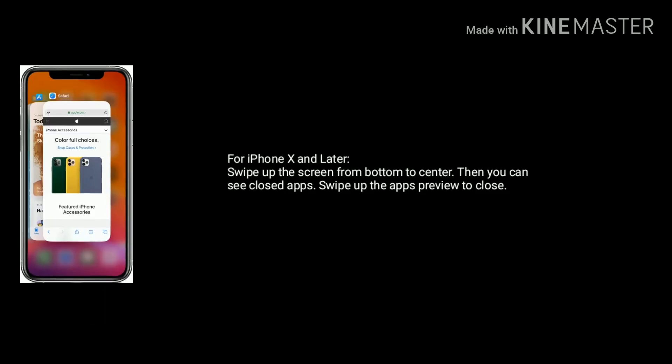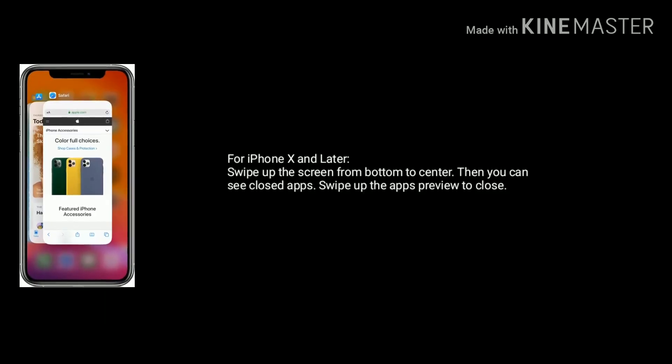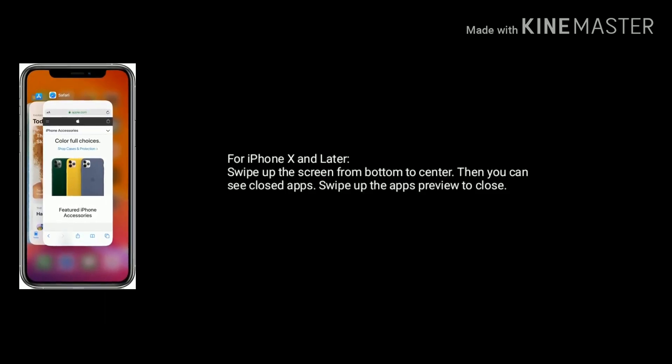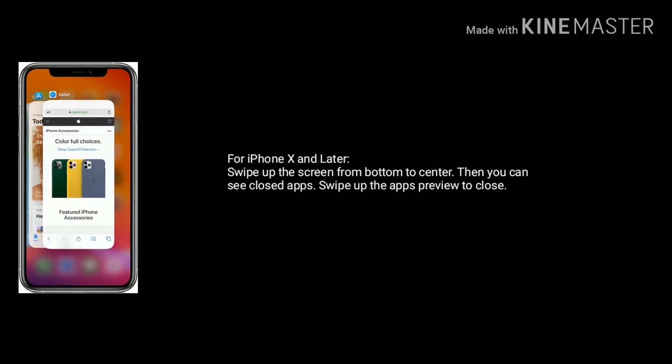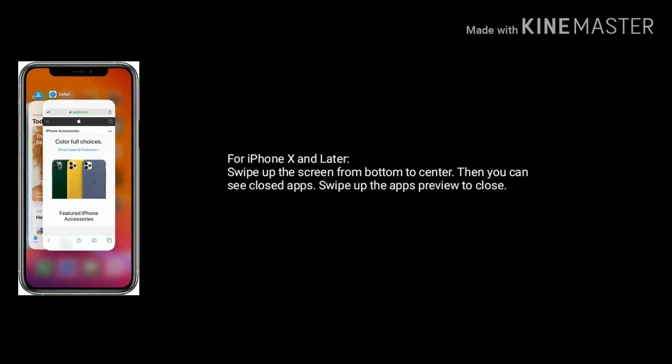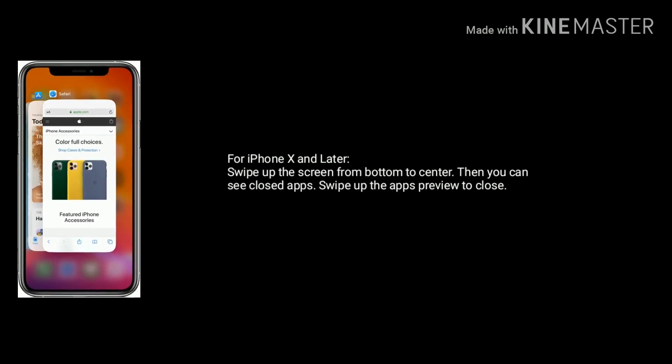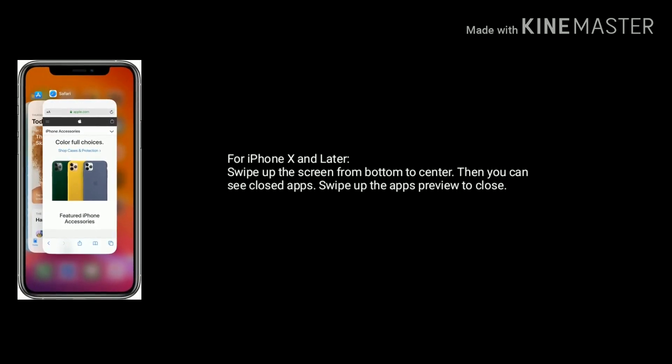For iPhone X and later, swipe up the screen from bottom to center. Then you can see recently closed apps. Swipe up the app's preview to close.